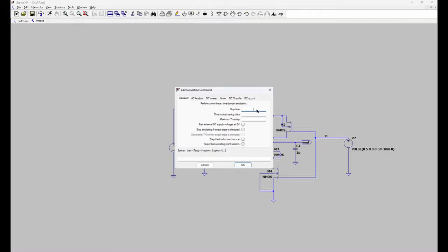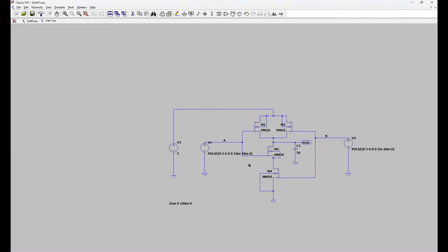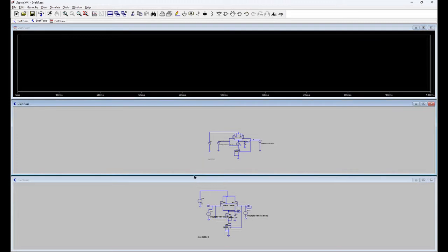Let's run it. Set the stop time — give 100 milli, as we have given the time period to 20 milli. Now the simulation window appears.